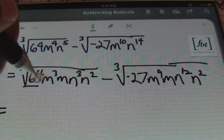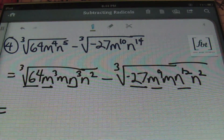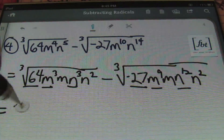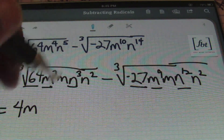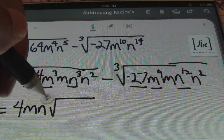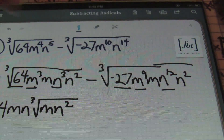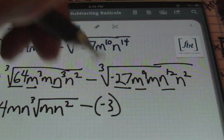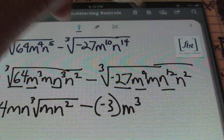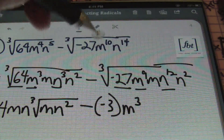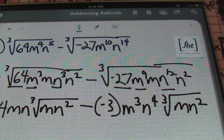Now I take the cube root of the perfect cubes: cube root of 64 is 4, cube root of m³ is m (divide exponent by index: 3÷3=1), cube root of n³ is n, leaving the cube root of mn² inside the radical. For the second term: cube root of negative 27 is negative 3, cube root of m⁹ is m³ (9÷3=3), cube root of n¹² is n⁴ (12÷3=4), leaving the cube root of mn².